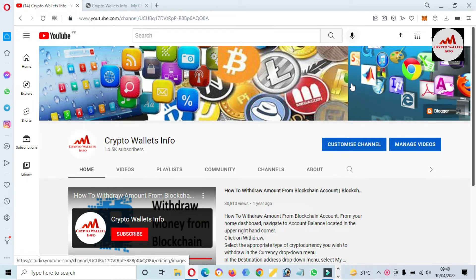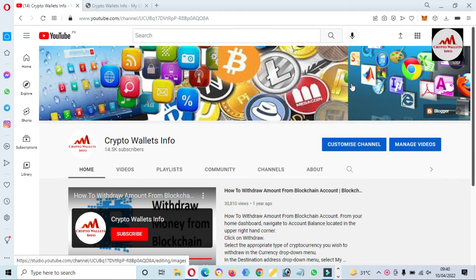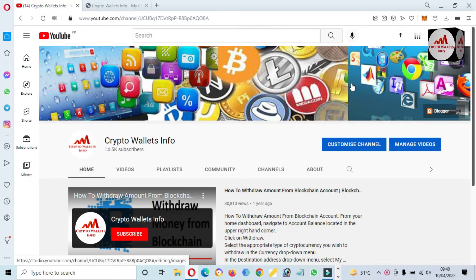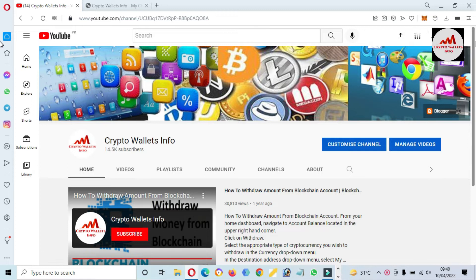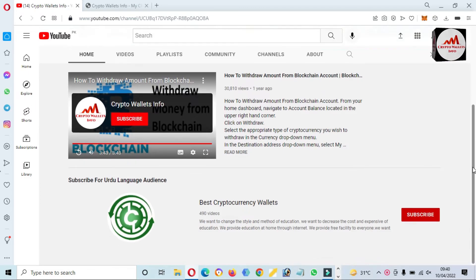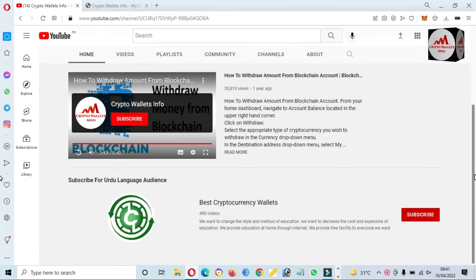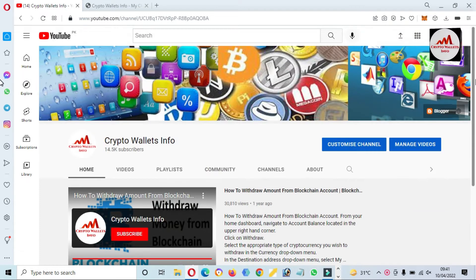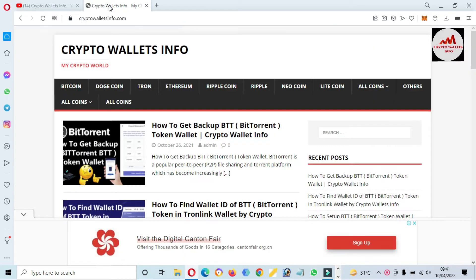First of all, please subscribe to my channel. My channel name is Crypto Wallets Info and also press the bell icon button. If you need to get the same information in Urdu language, you can join my other channel Best Cryptocurrency Wallets and you can also visit my website. My site name is cryptowalletsinfo.com.